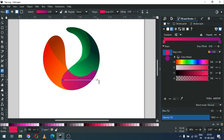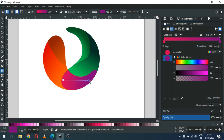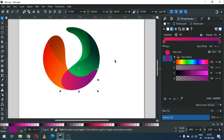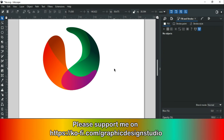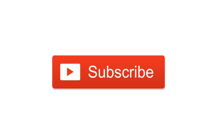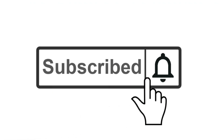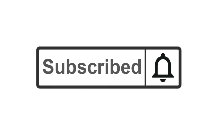So guys, we have completed our logo. This logo is very useful for beginners. I know you can make better than me — try it! Thank you for watching, please like and subscribe to my channel. Thank you!